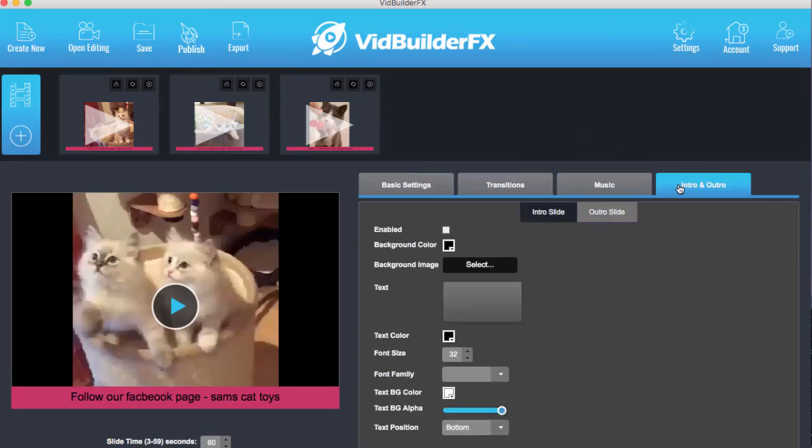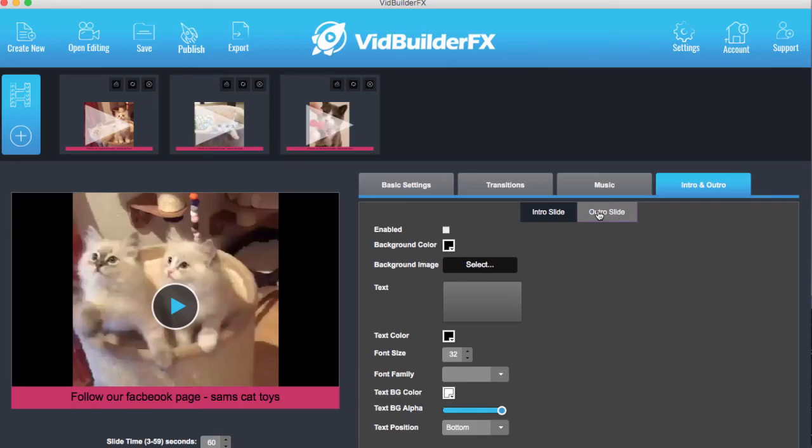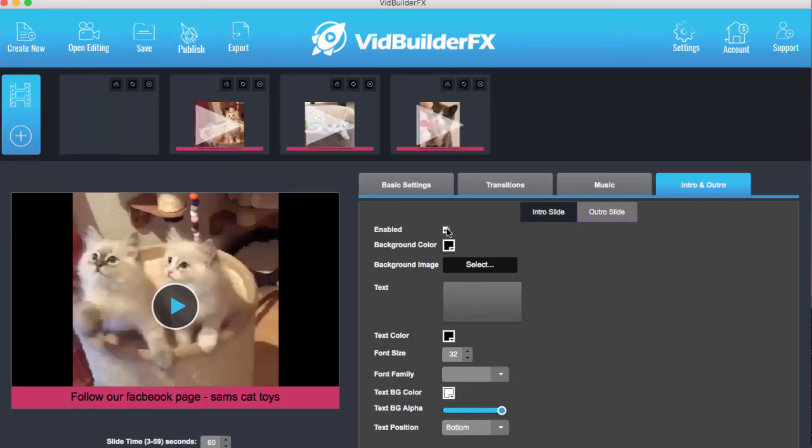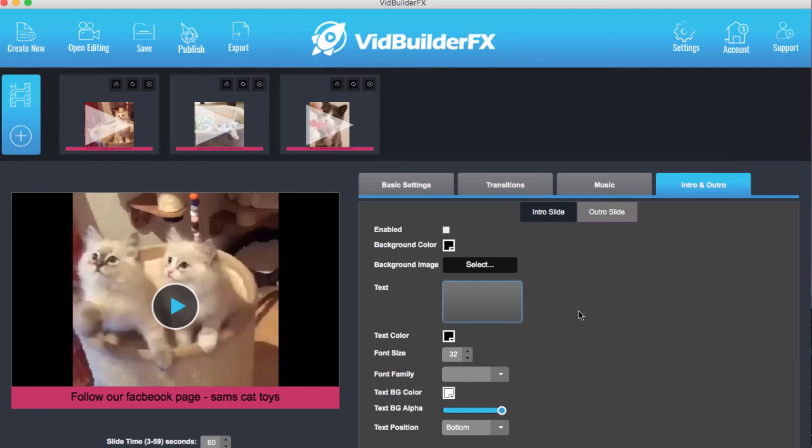Now you can also have an intro and outro with image as well depending what you want. So if we enable the intro and outro, you can add in a slide image for the start, you can add in text as well so it has something before the video even starts, and you can fully customize that with the colors and things too. So there's lots to play around with here, I'm sure you can tell.